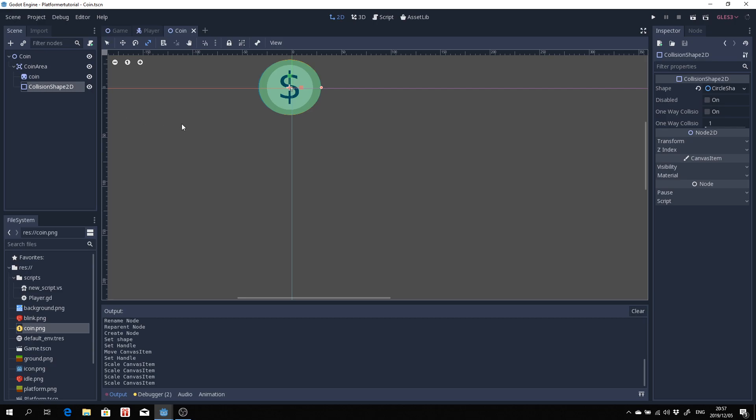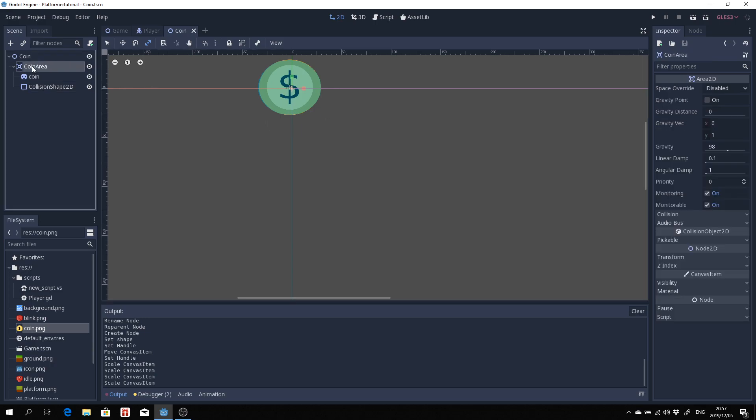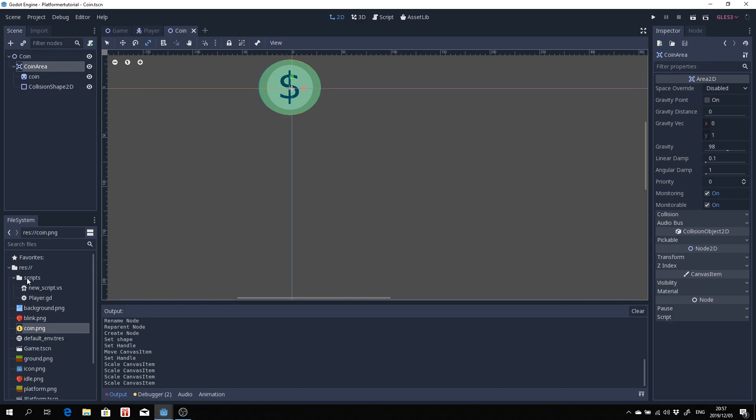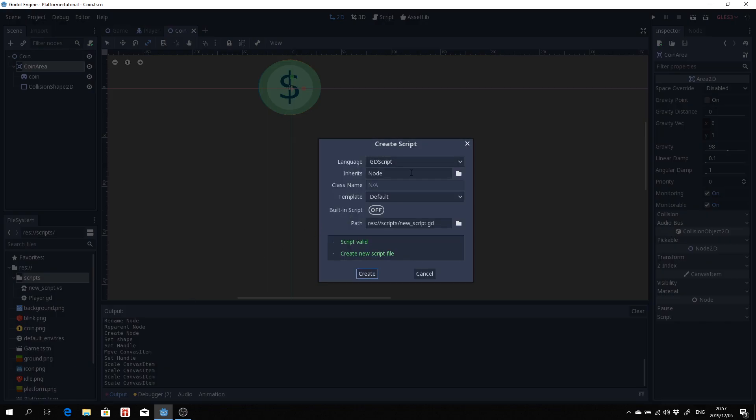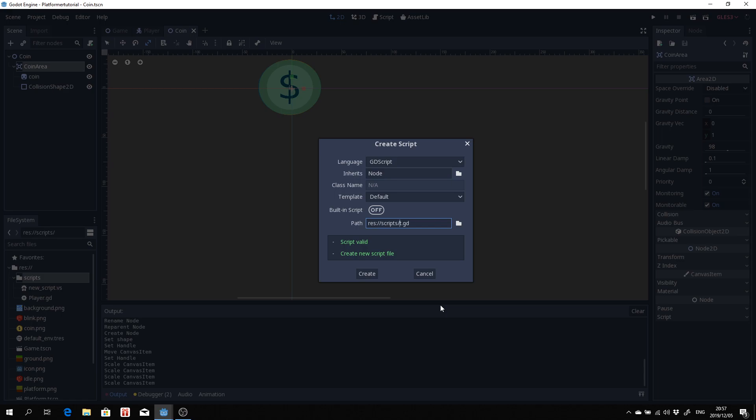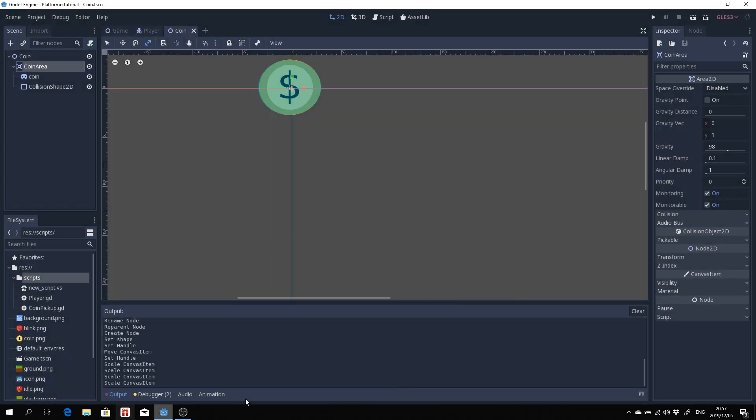I'll save that and now we've basically got a coin which has collisions and has an area. Now what we need to do next is create a trigger which will allow us to trigger something so that we can actually pick up our coin. So how we'll do that is we need to create a new script. I'm going to start off with scripts here, right click and click on new script, make sure it's gd script and we'll change the inheritance. Let's just start with node for now and we're going to call this coin pickup.